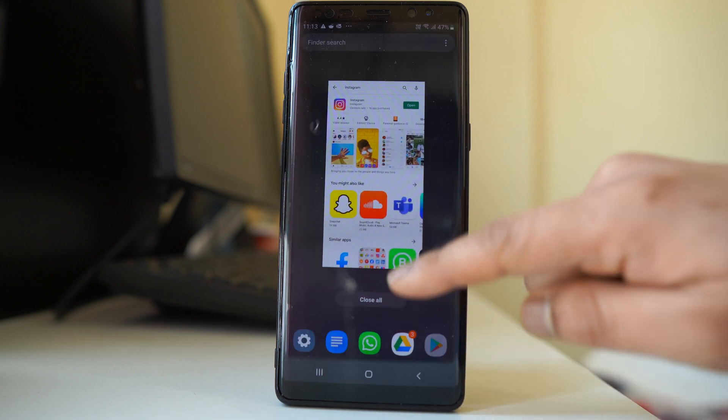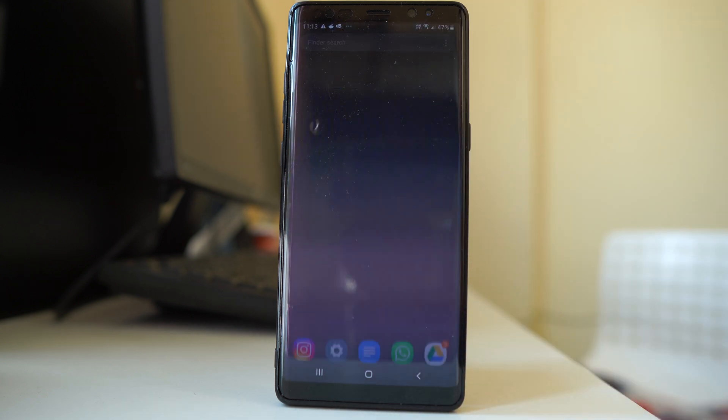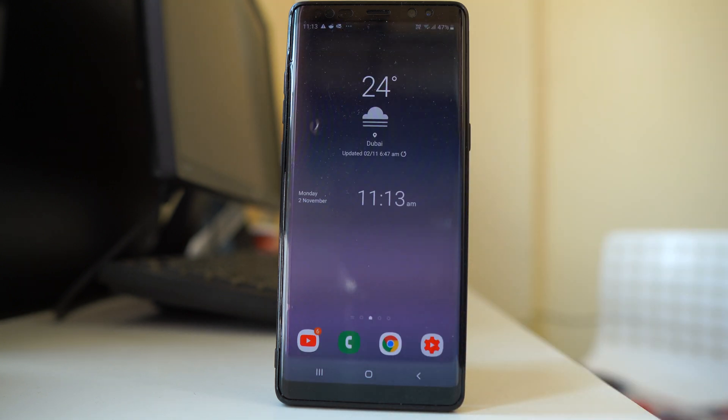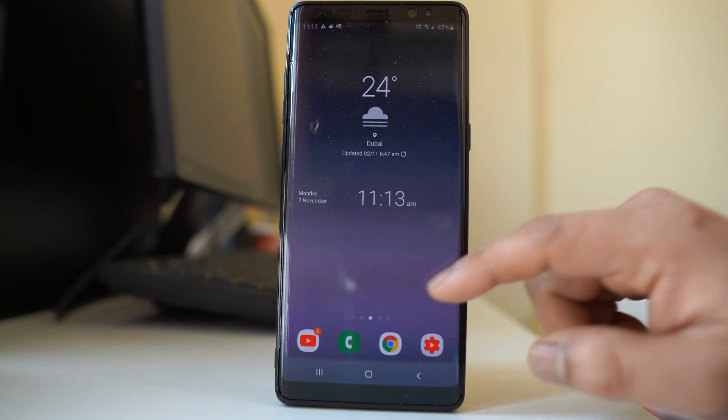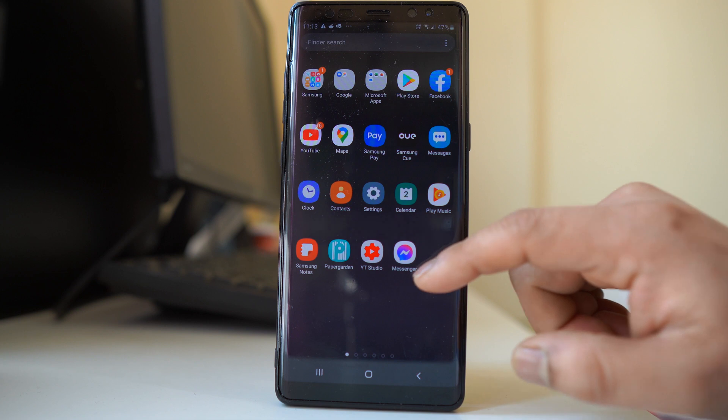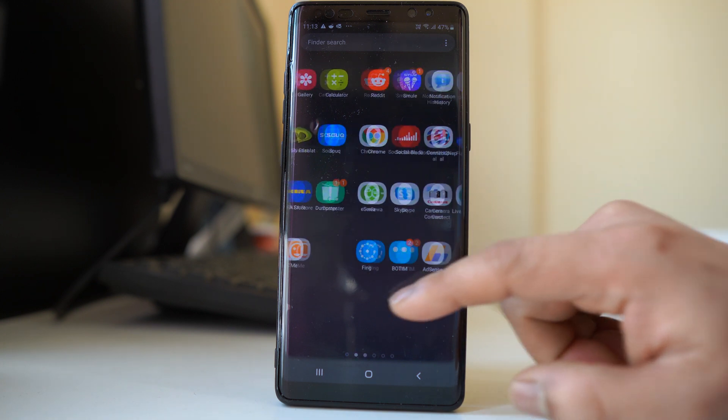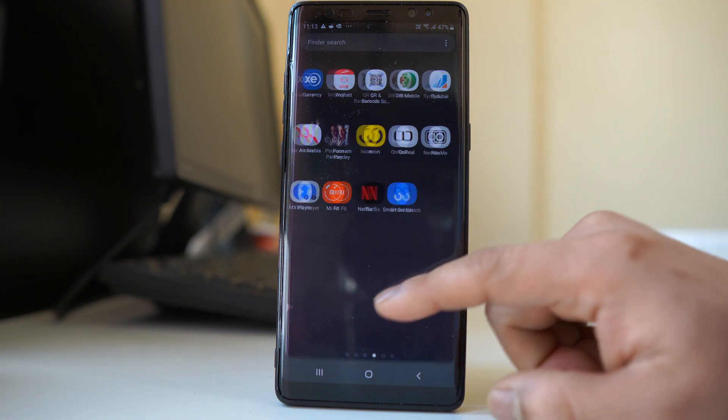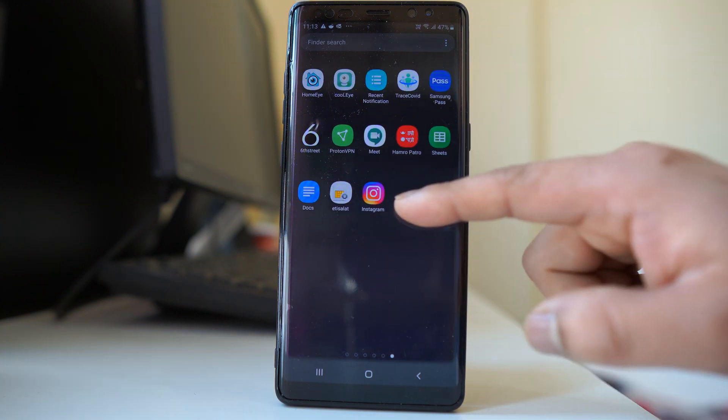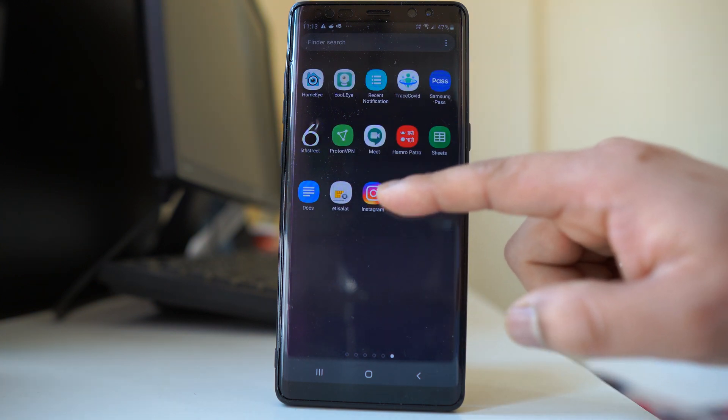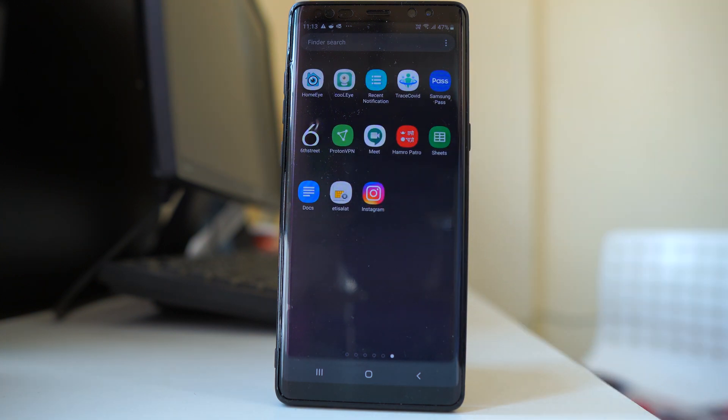So what you should do, and this is the most important step, is delete the Instagram application that you have right now and then reinstall Instagram again.